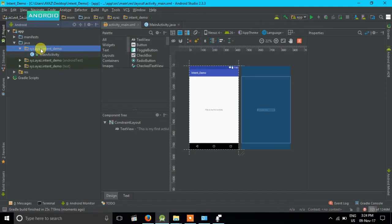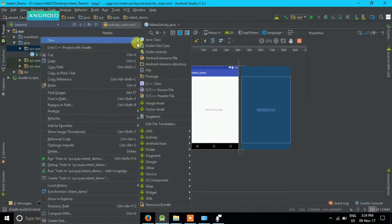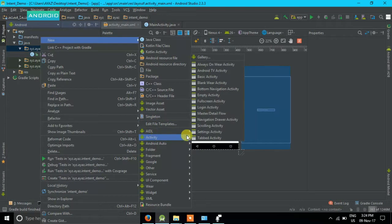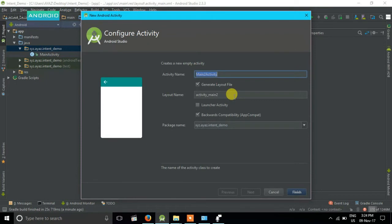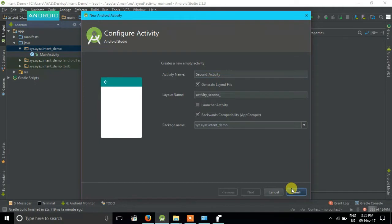Now I'm going to create a second activity. Right-click, then New, then Activity, and here I'm going to select Empty Activity. I'm going to name it Second Activity, and then finish.